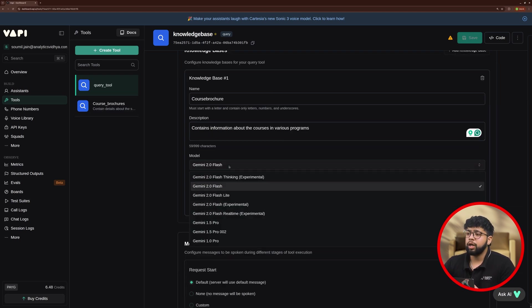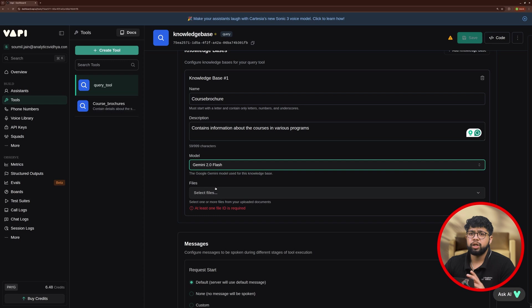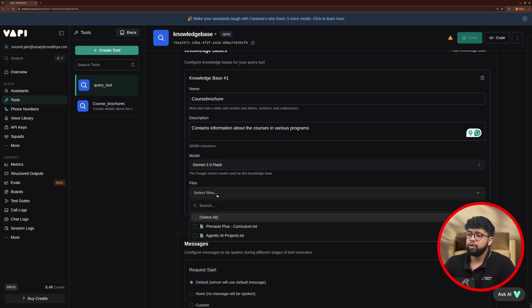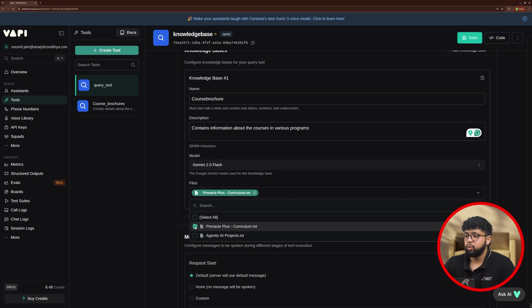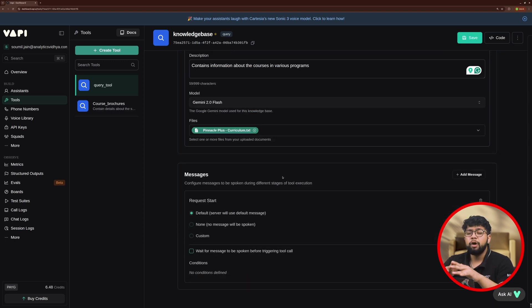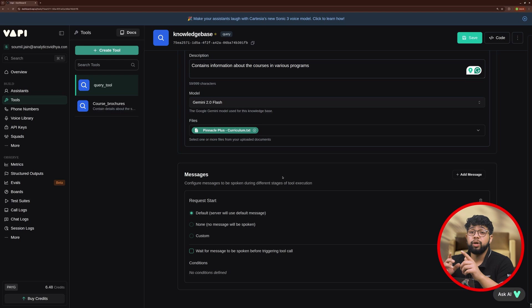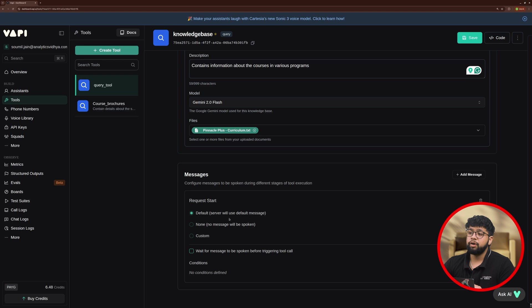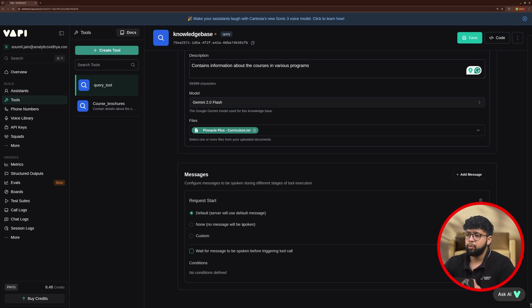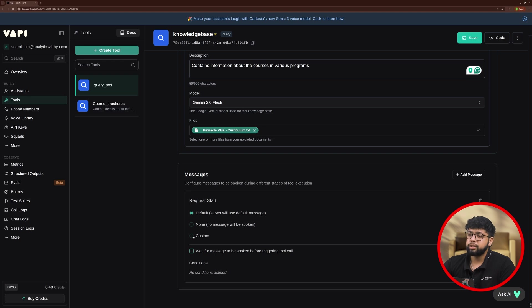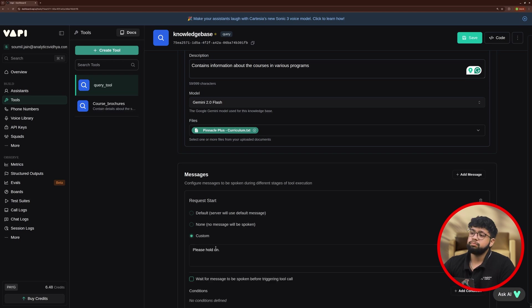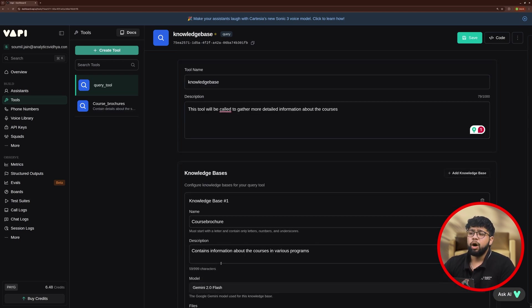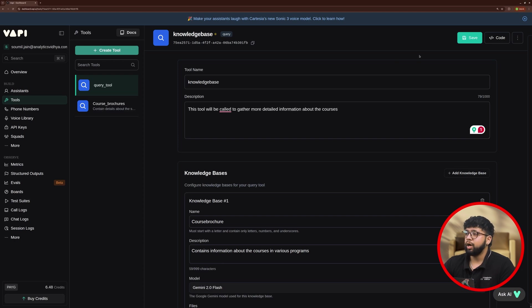Now, we need to choose our model. I'll go with Gemini 2.0 Flash because it has a good context length and then we need to select a file. I'll just click on this one and that's it. Once this is done, we need to configure our messages which will be spoken during different stages of tool execution. Here you got three options. First is default, server will choose the default message. Second, none, no message will be spoken and third, custom. I'll go with custom and I'll use it as please hold on and that's it. Once all this configuration is done, we need to save our tool.